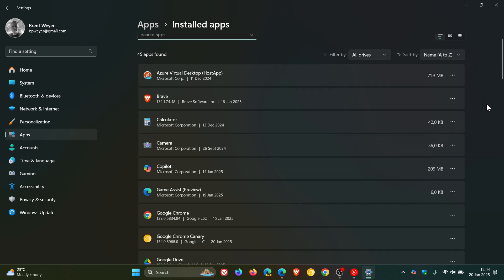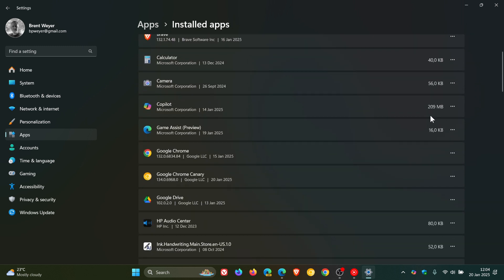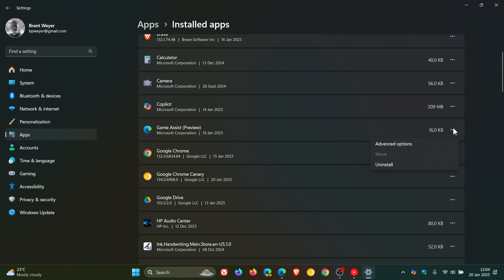Here you'll see Game Assist Preview. Now it says it's only 16 kilobytes in the installed apps list. So if we click on the three dotted menu, you'll see there's an option to uninstall Game Assist, which I think is a step in the right direction because a lot of users, including myself, I don't think I would ever use the new Game Assist feature.